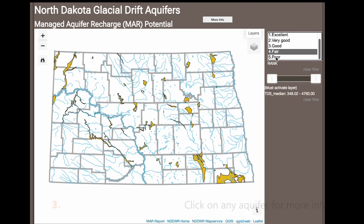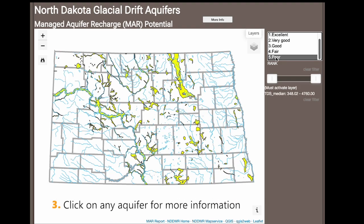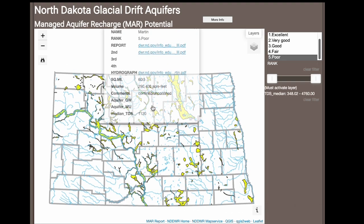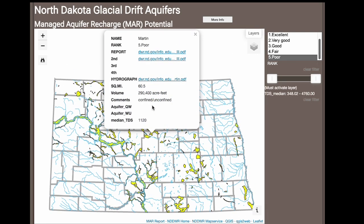Additionally, you can select any aquifer to pull up more information, including downloadable reports, hydrographs, and water use.